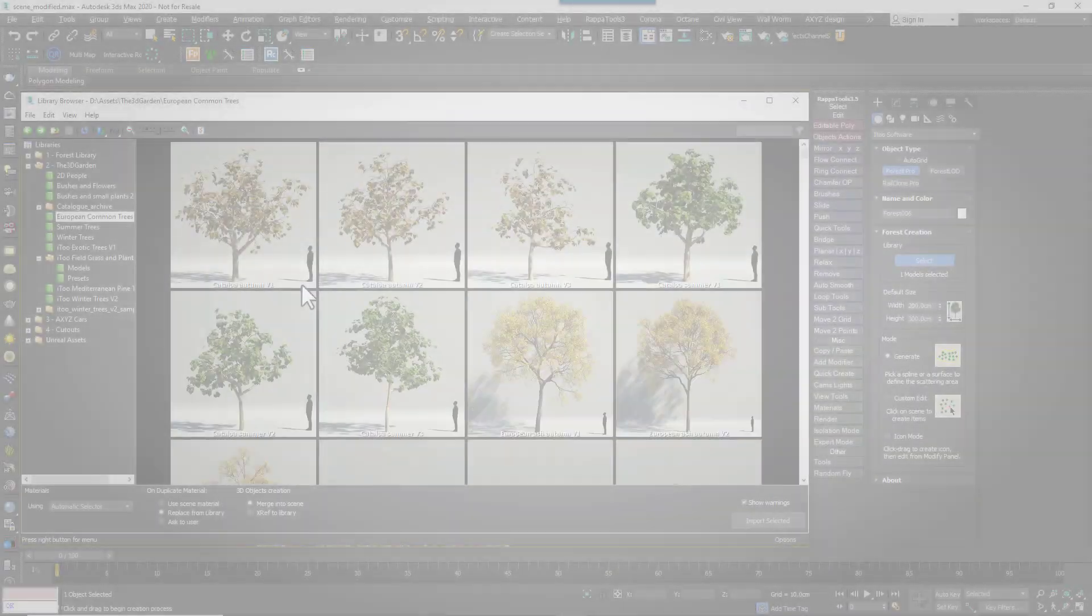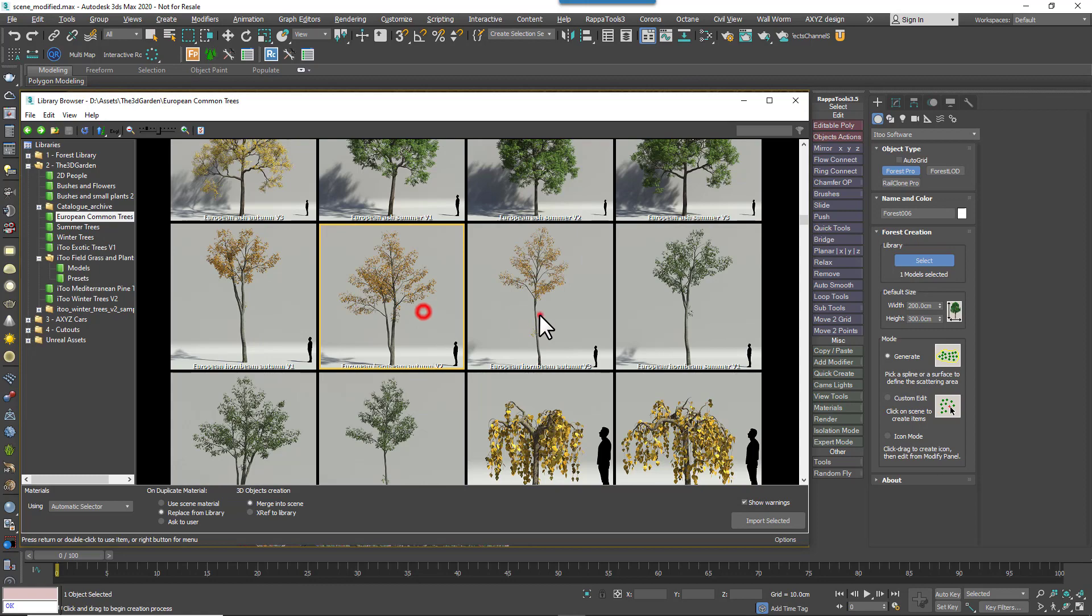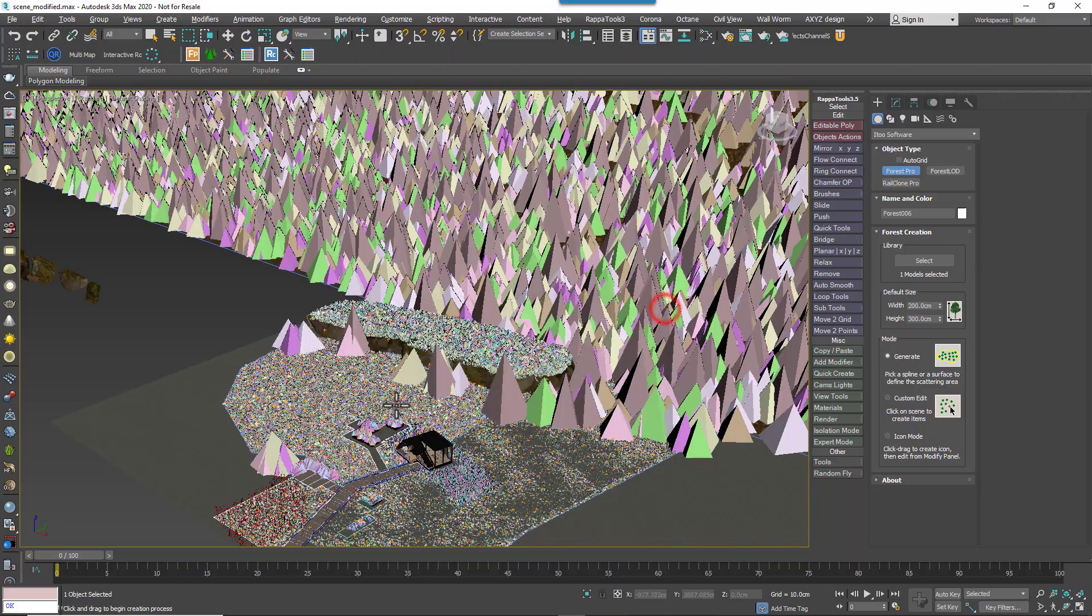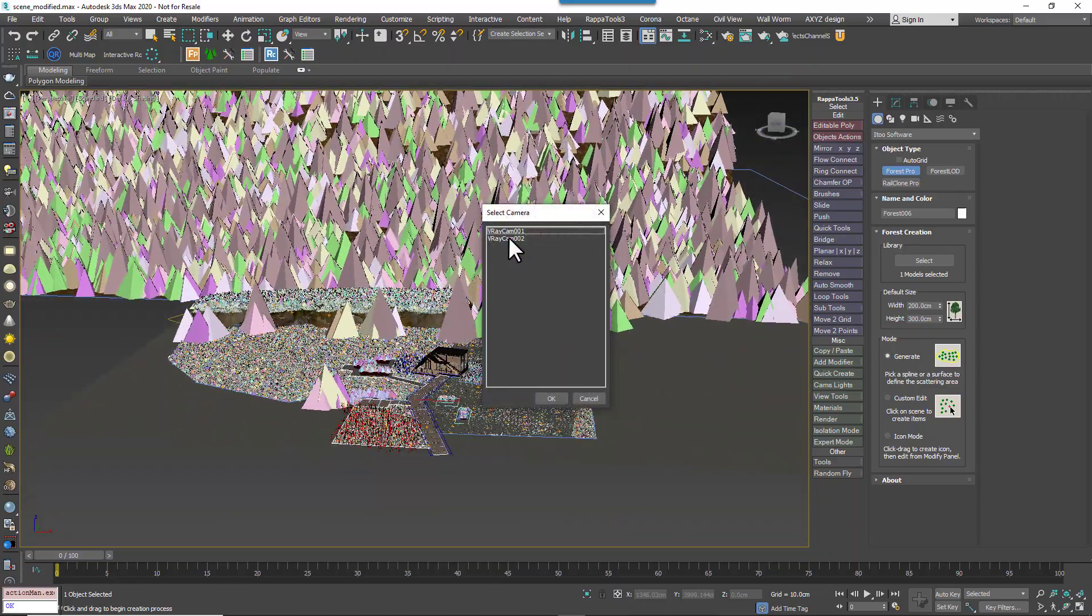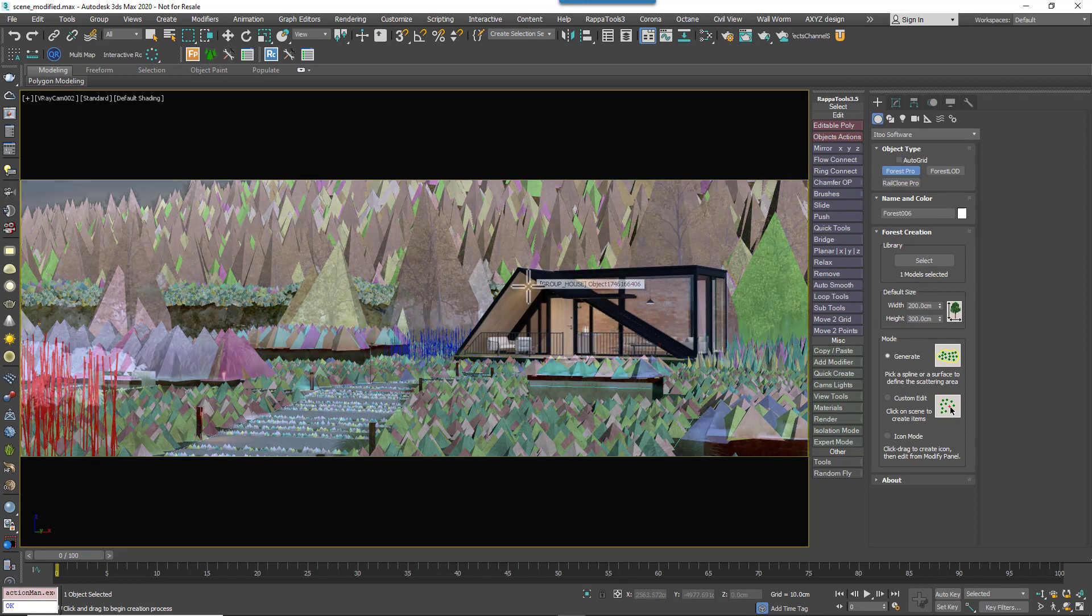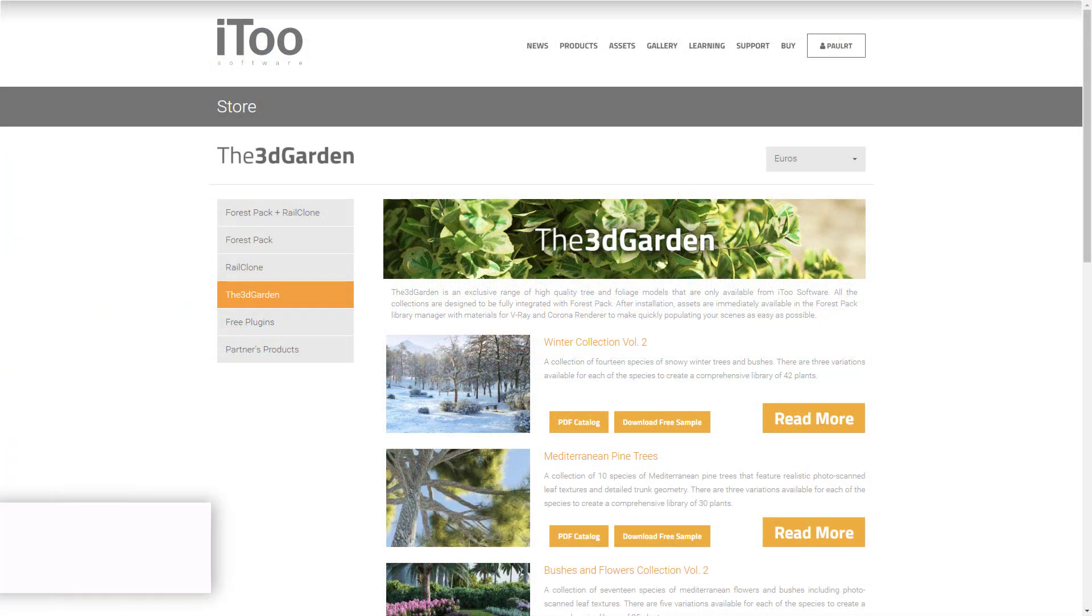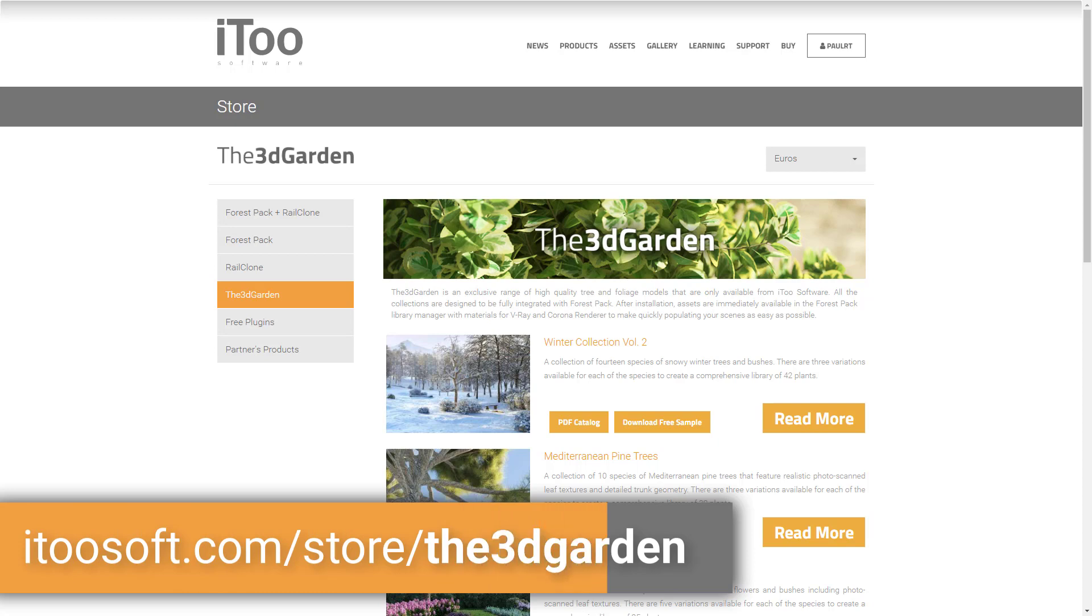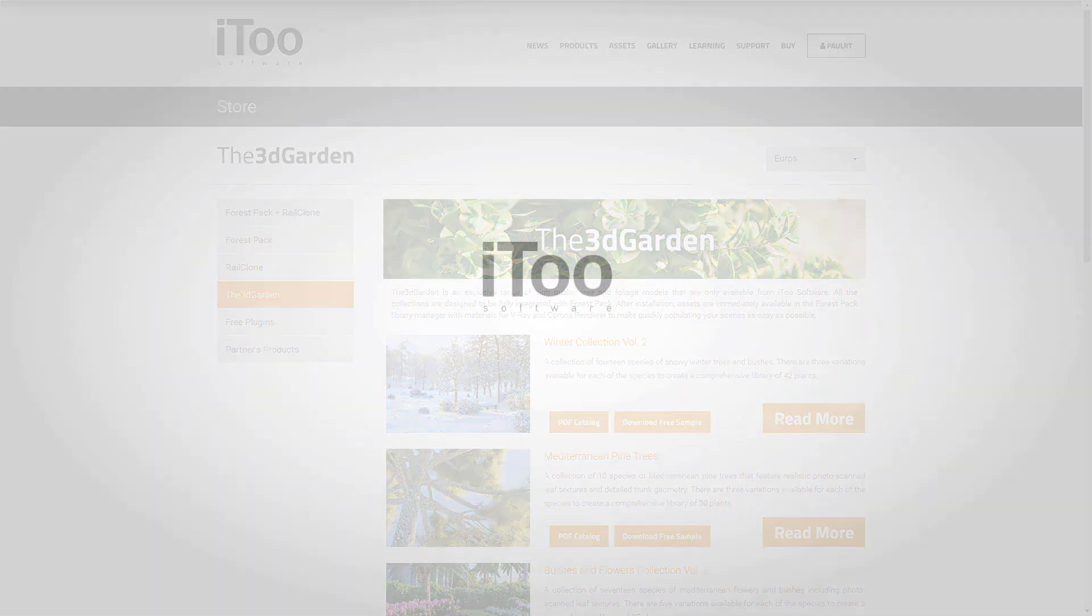So the last thing we did to wrap this scene up was to add some trees from the 3D Garden European Common Trees Collection to fill in the background and that pretty much wraps up this making of. We hope you can see how easy it is to use the filled grasses and plants collection from the 3D Garden to quickly bring scenes to life. If you'd like to download a free sample from this or any of our other collections please visit the iToo software website. And if you have any questions about this tutorial, our plugins or the 3D Garden collections please let us know in the forum.